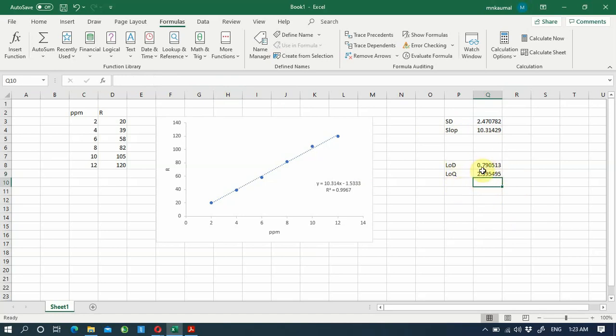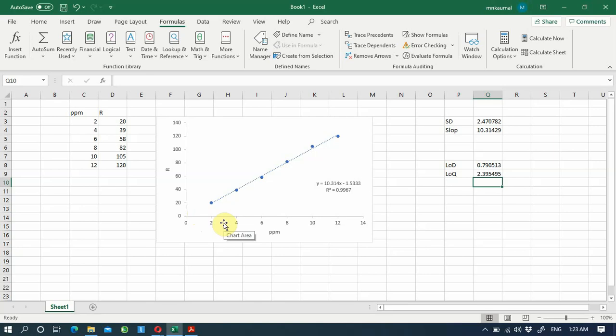Based on this graph, LOD and LOQ are calculated. To get the best results, your graph should extend as far down in concentration as possible, but be careful with smaller concentrations when drawing the calibration graph. A later video will show how to draw a calibration graph when you have many concentrations on both the lower and upper side. I hope you understood how to calculate LOD and LOQ using this method.